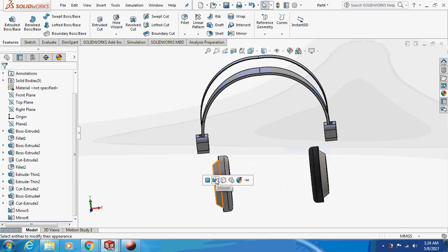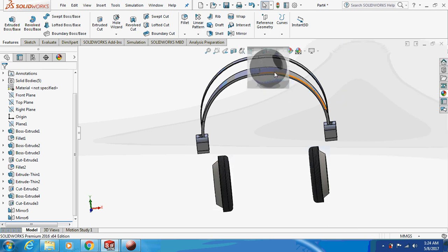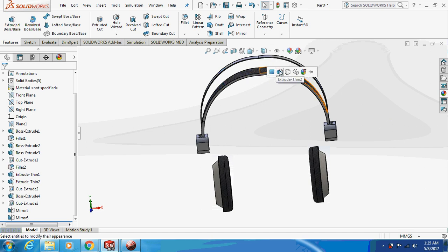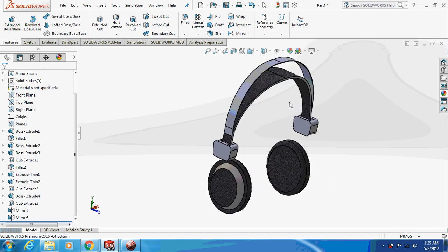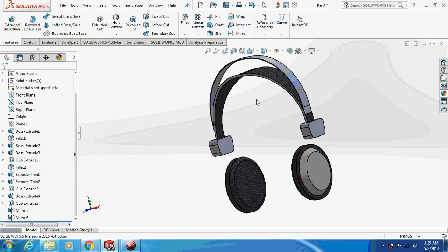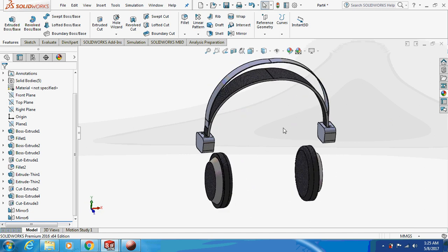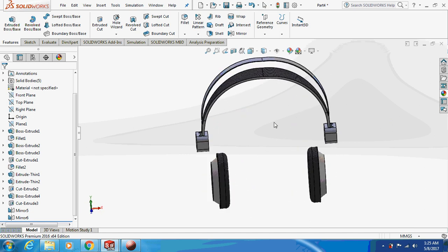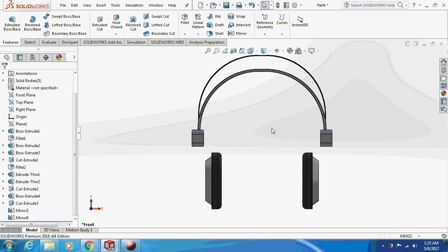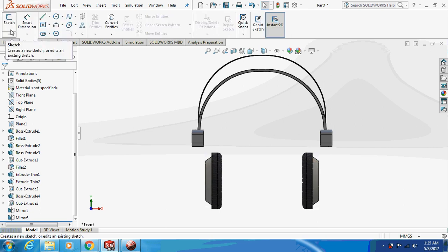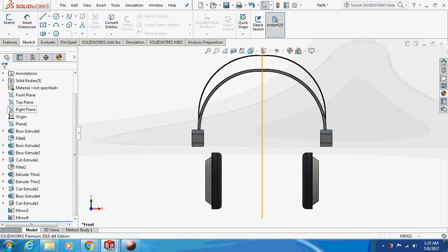I'm just giving appearance to it — it's your choice what color or finish you apply. Now for the last and final part, which is the tricky part, let's sketch on the front plane.